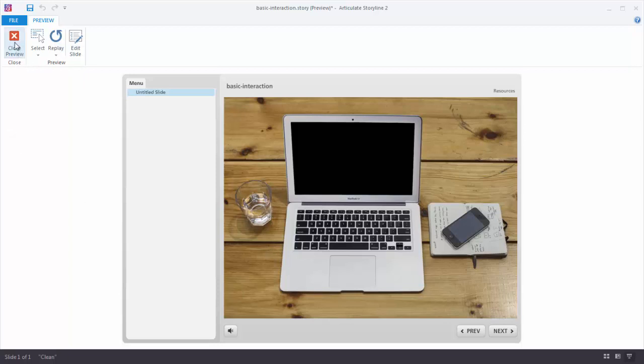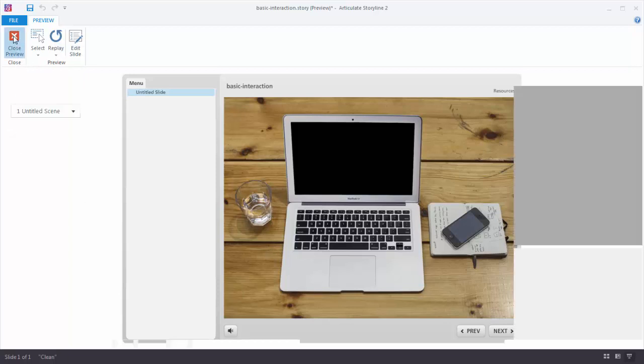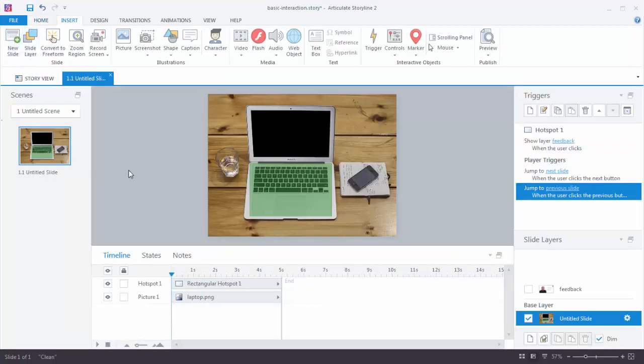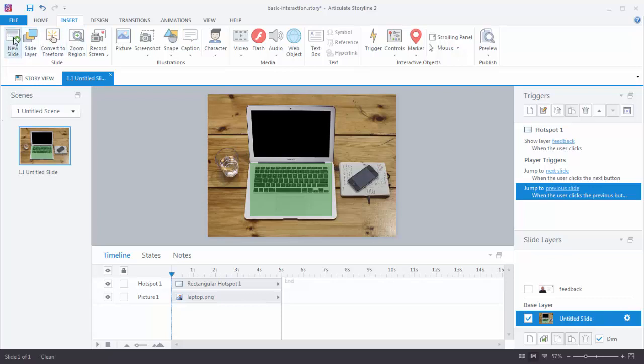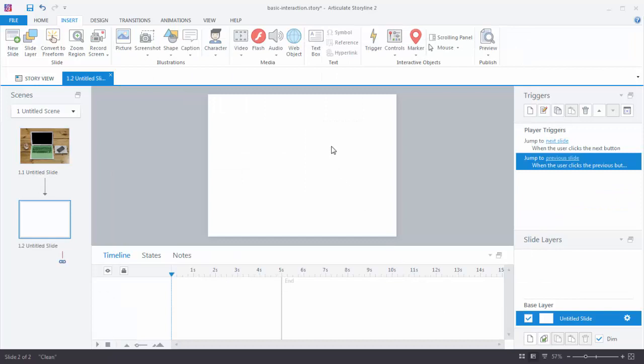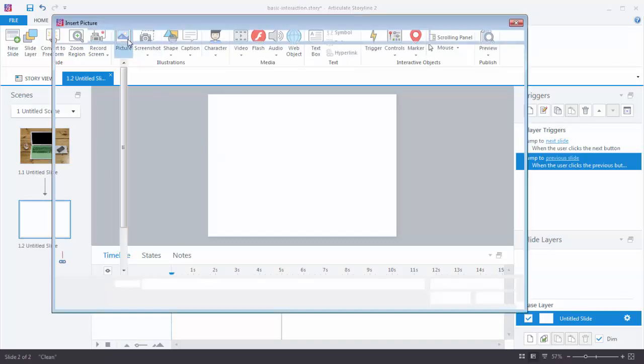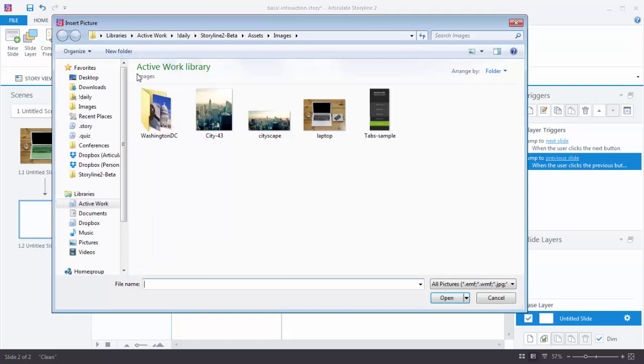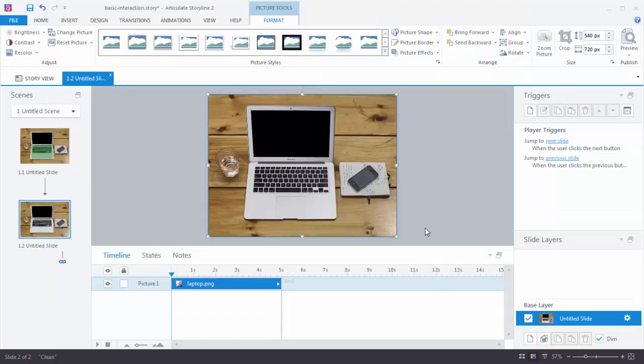Let's go ahead and close the preview. First go to Insert, New Slide. We'll choose the blank slide. And now we want to insert the laptop image. So go to Insert, Picture. And then in your Assets folder you should find an image that says Laptop. Go ahead and select that. Now we have the laptop image on our slide.